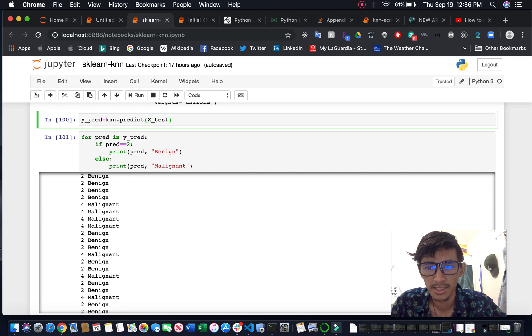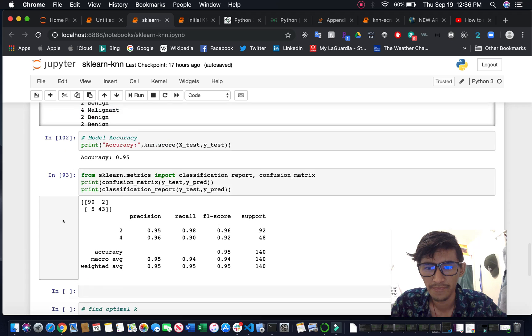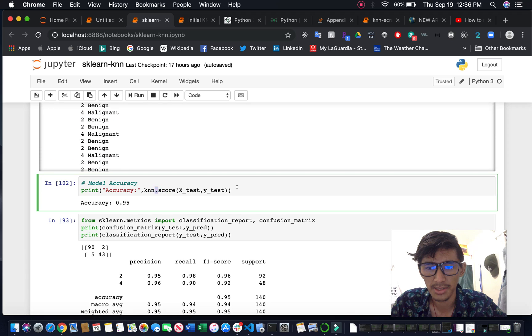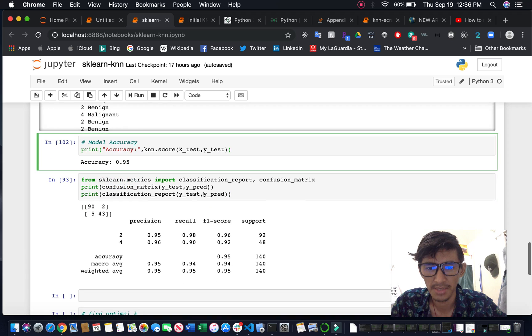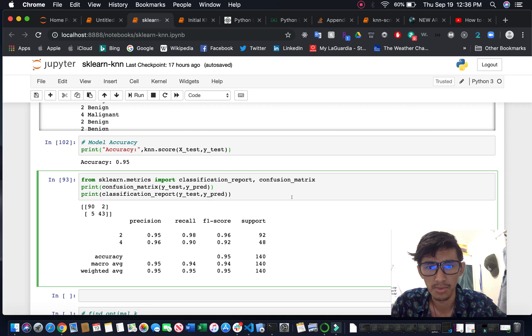You can see the accuracy using this function, and this is basically if you want to print out the classification report.